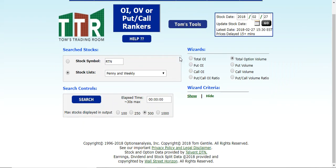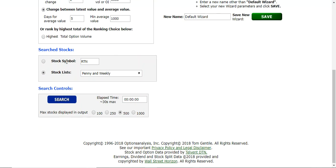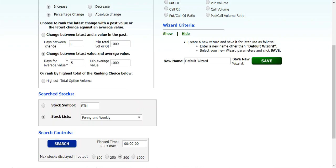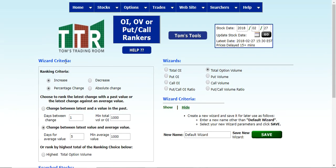And if you have the wizard criteria already showing on your left, great. If not, just click on show and it will bring that criteria into view for you.